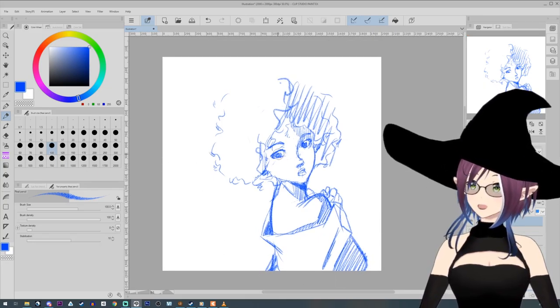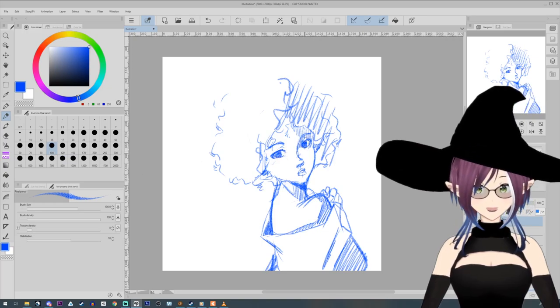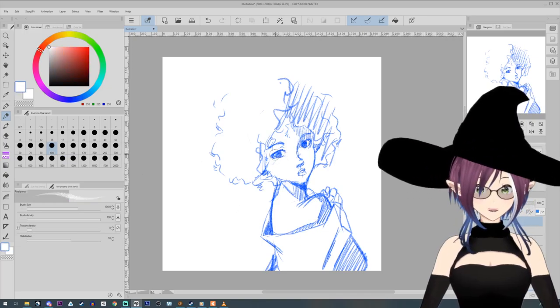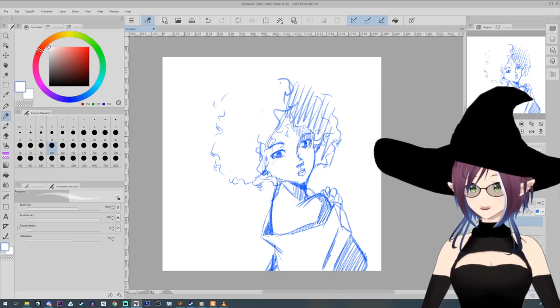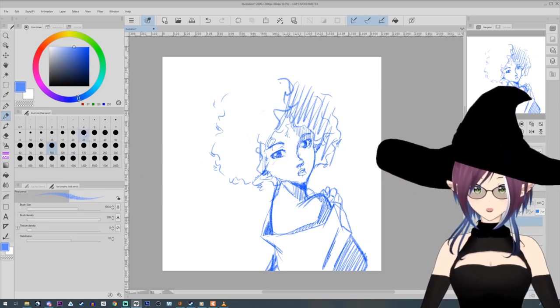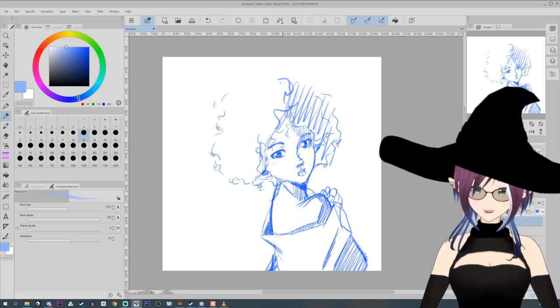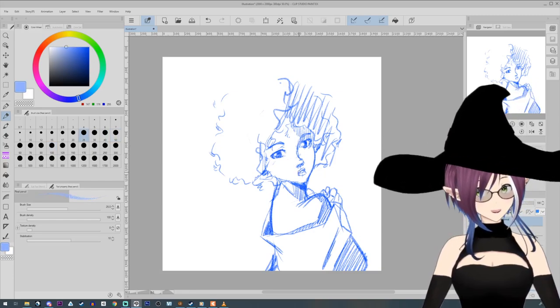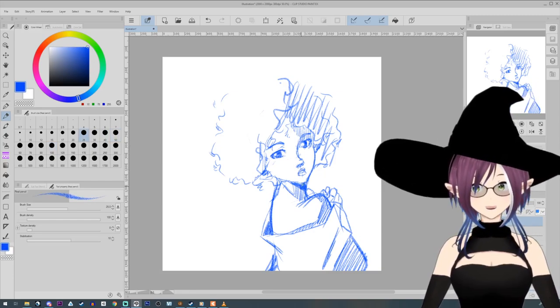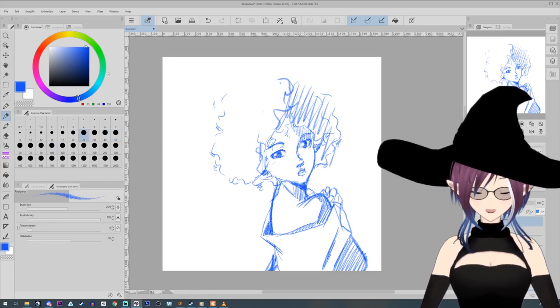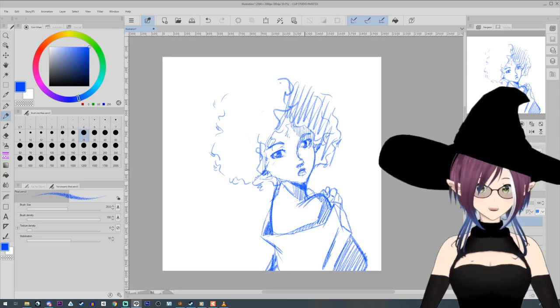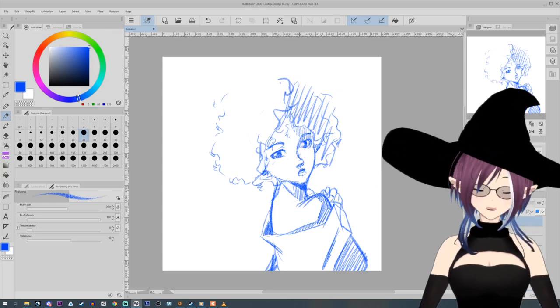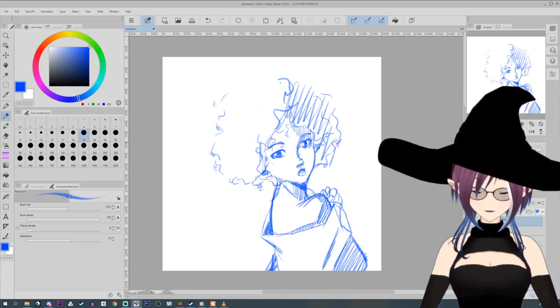A simple pencil and sketchbook will work just fine for starting out. You'll need to start learning and once you get more serious into your craft, that's when you can start investing more money into it. Just remember, tools don't make the artist.